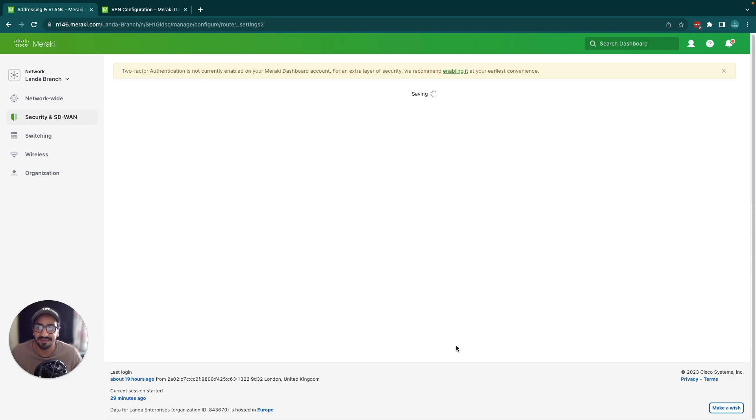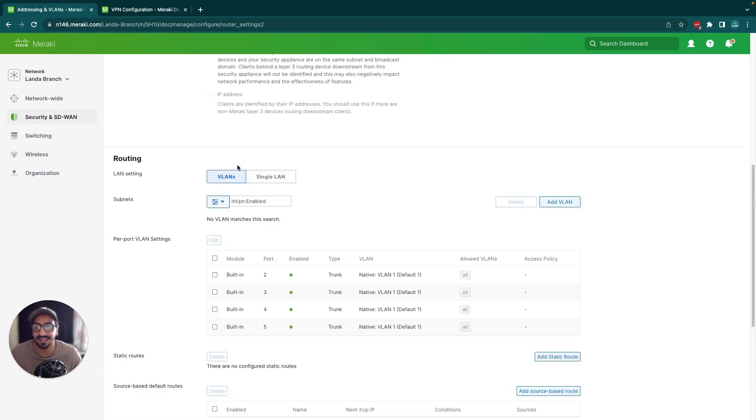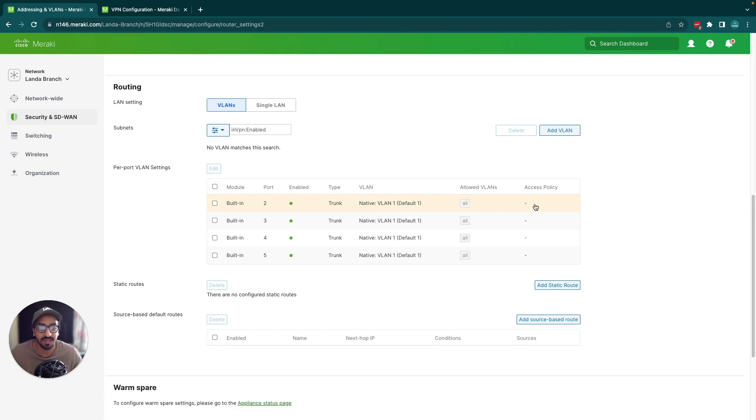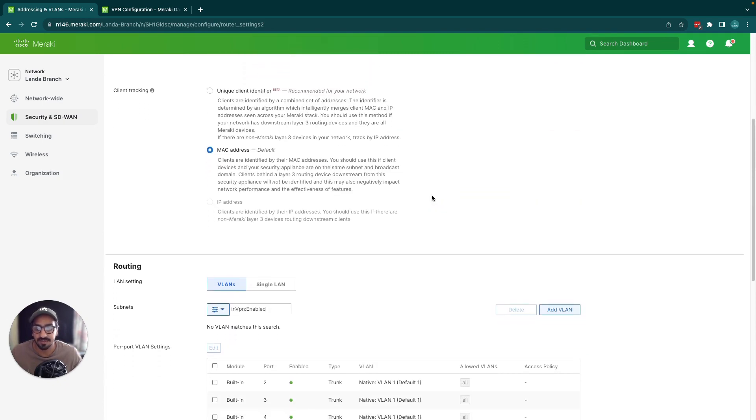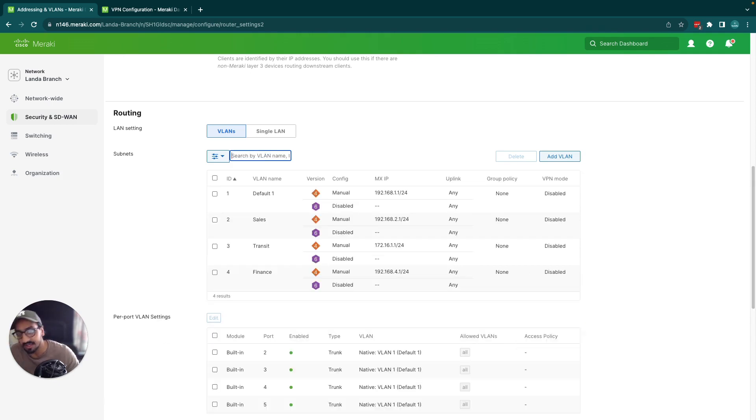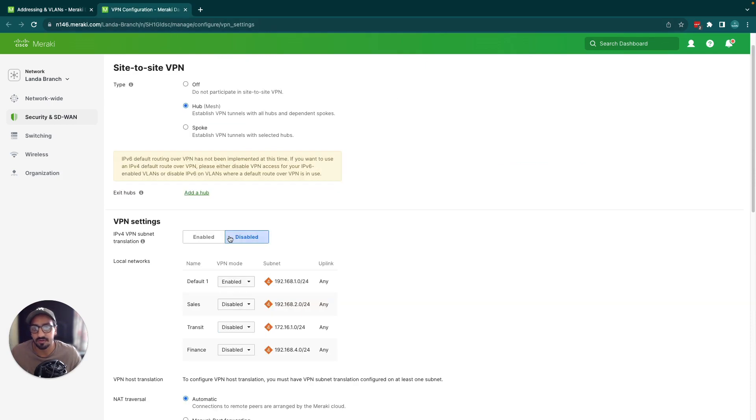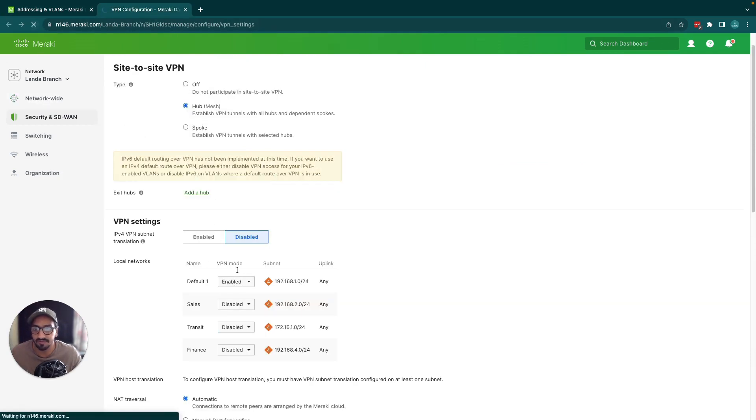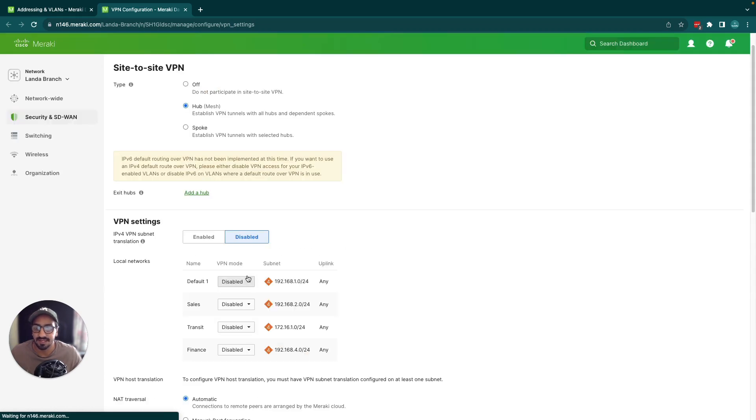Let's take a look. The VLAN no longer has VPN mode. If I refresh this page it's going to show that the VPN is disabled for this VLAN.